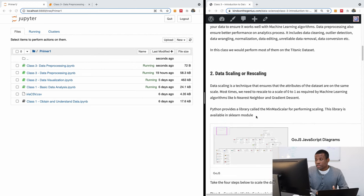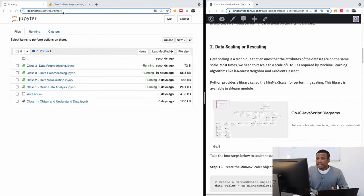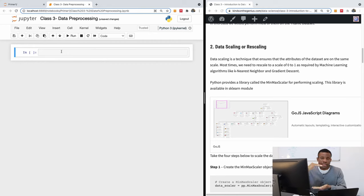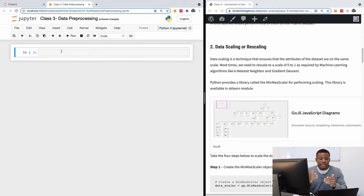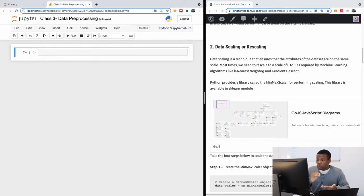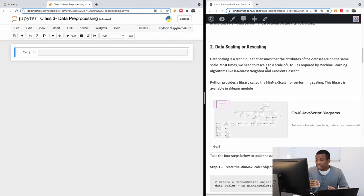The first subtopic is data scaling. Data scaling means scaling your data so that all values fit into a particular range — possibly between zero and one, or one and ten. If you have values like 1, 2, 3 alongside 1000, 2000, or 3000, you want to scale them so they fit into the same range. It's a technique to ensure all attributes of your dataset are on the same scale, as required by machine learning algorithms like k-NN, Naive Bayes, and gradient descent. Python provides a library called MinMaxScaler for this.